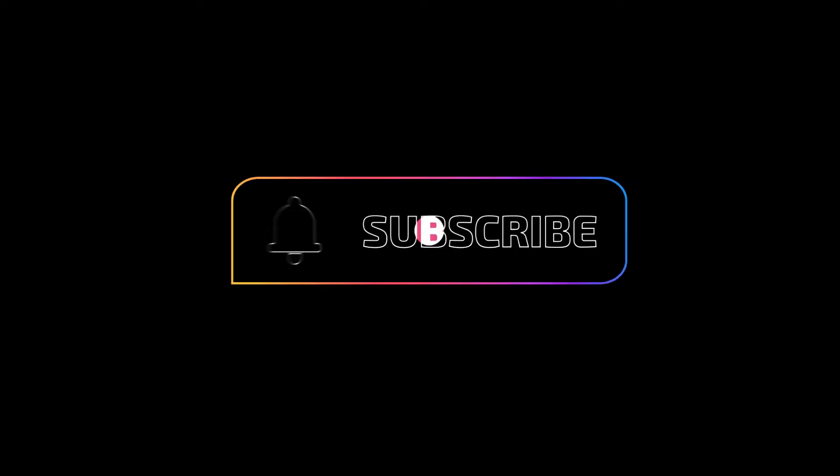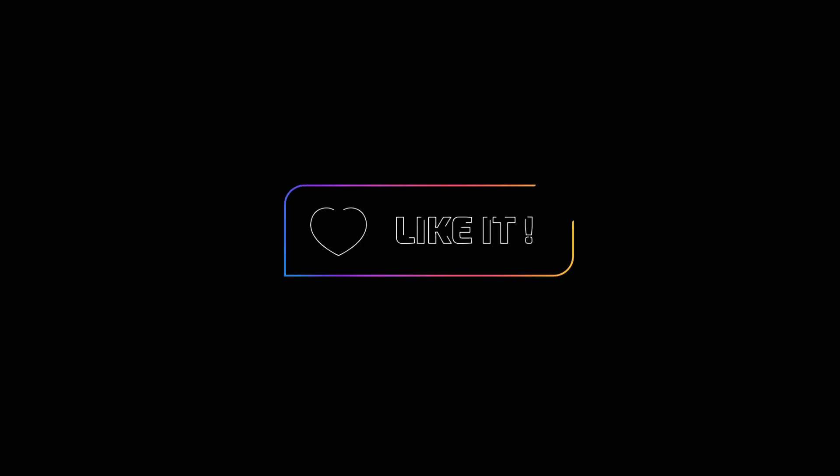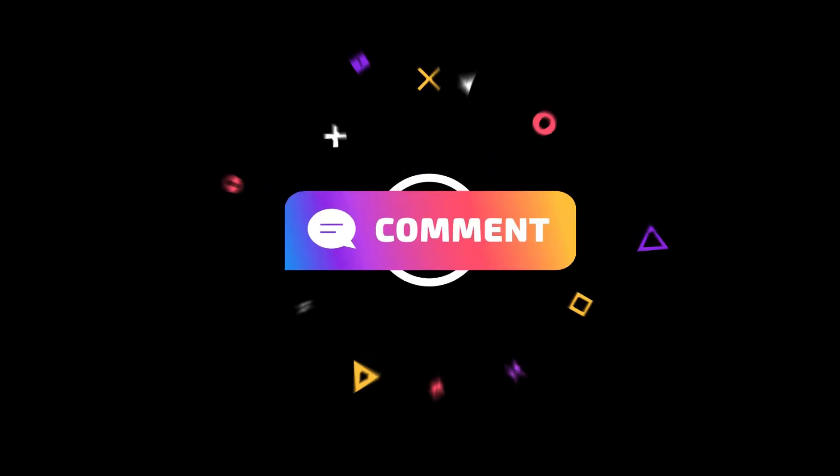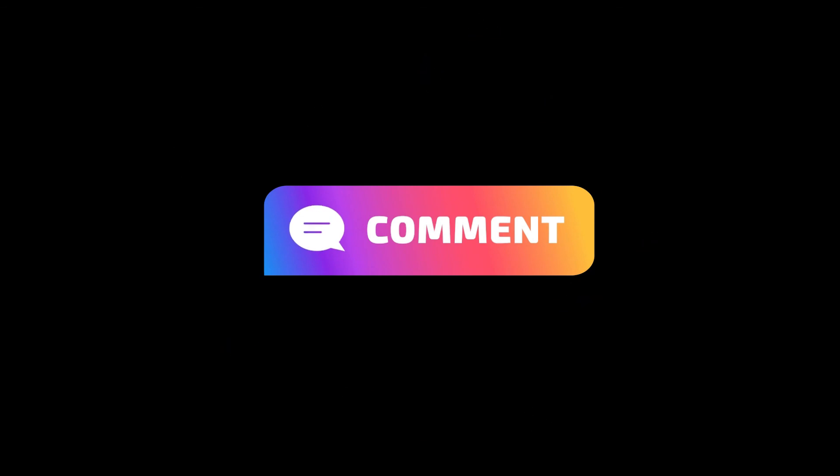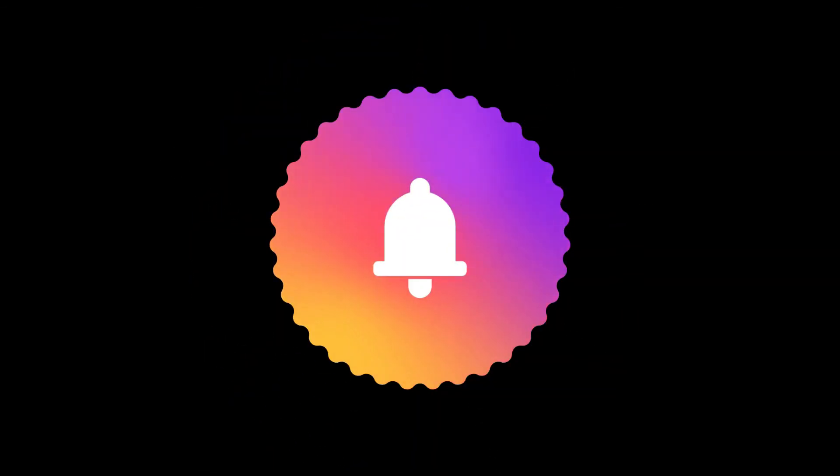If you are watching the video for the first time, please subscribe our channel. If you like the video, please like and share and please leave a comment in the comment section below which will motivate us to add more and more videos in future. Thanks for watching.